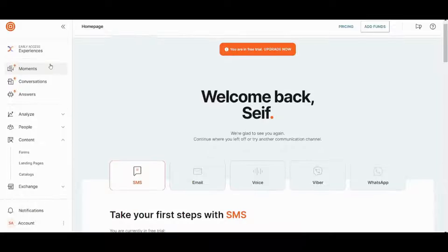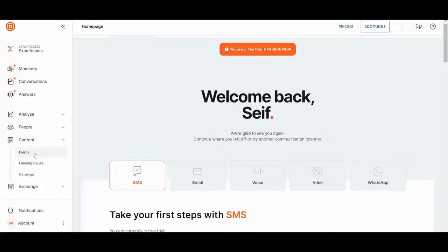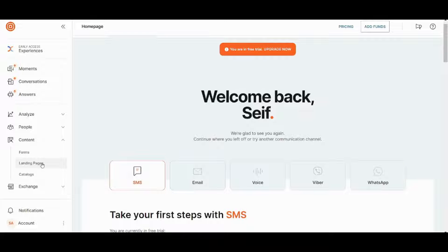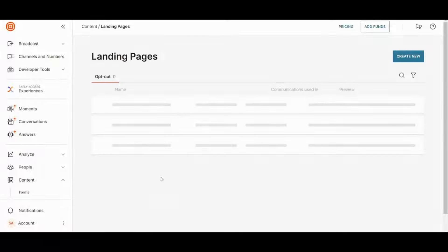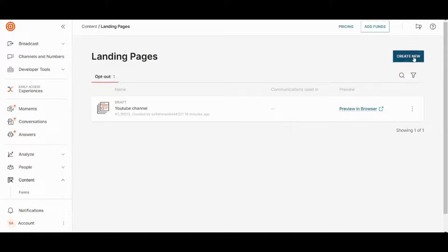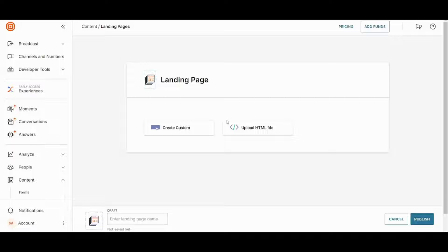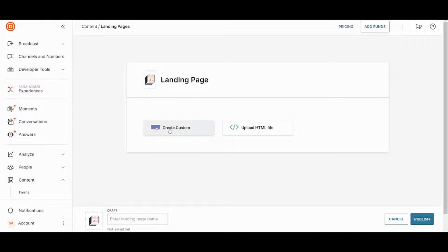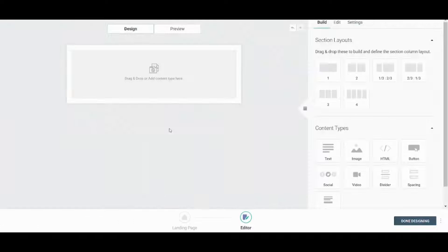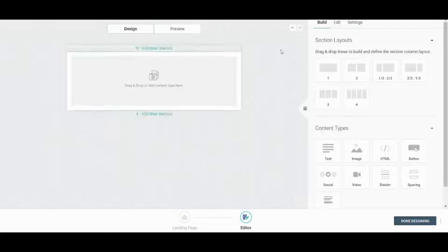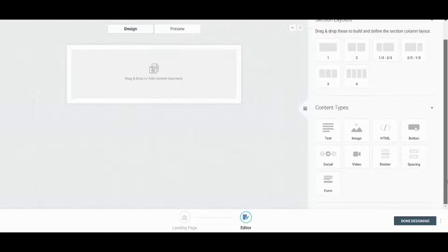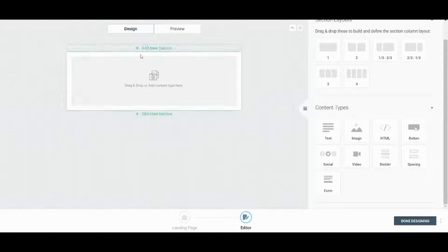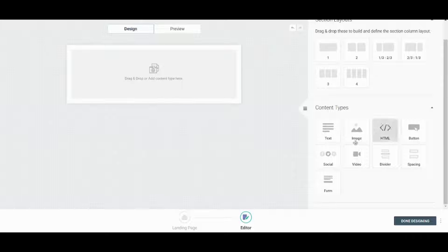So by going to the first way which is creating forms or landing pages, if we click on landing pages here, you will be redirected to the landing pages options. Now I will just press on create new. I can use HTML or create custom. I will just choose custom here. And here you can add any of these fields by just drag and drop.